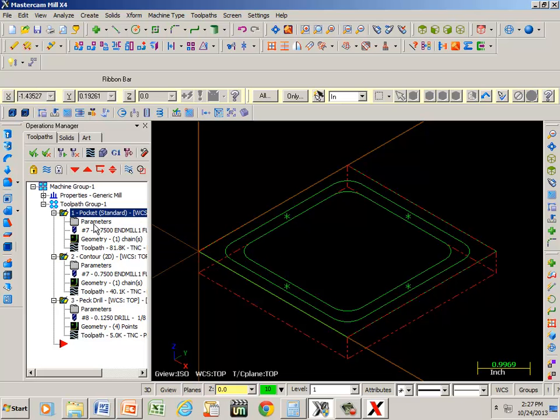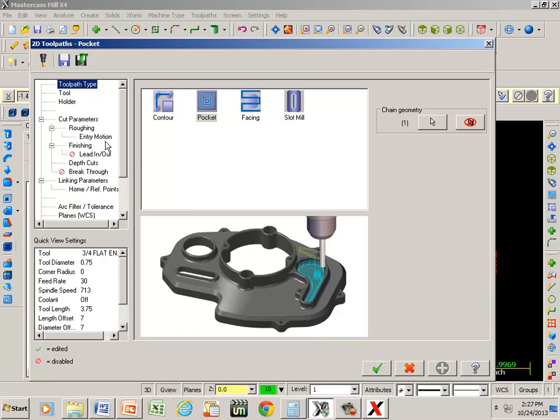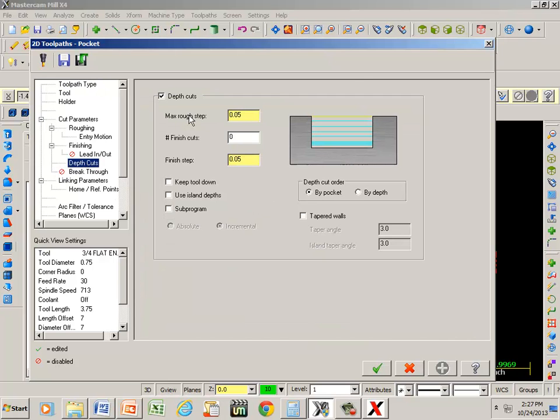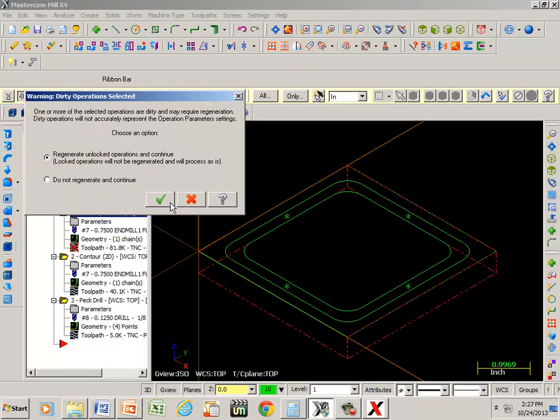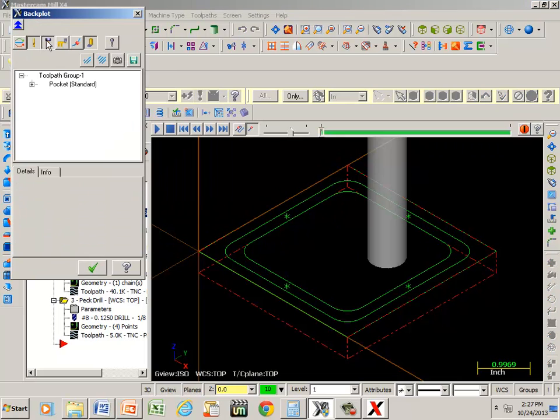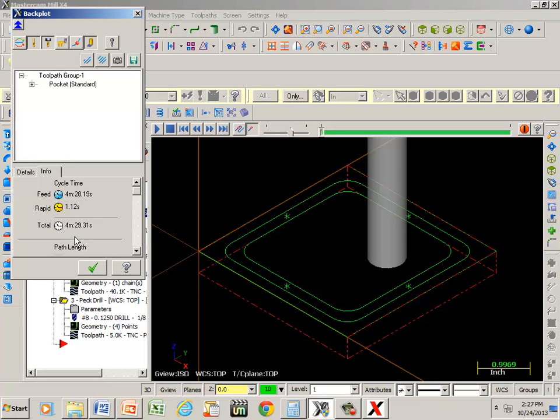For example, right here, depth of cuts. I'm only taking 50 thousandths. So I took 100 thousandths. And that's going to speed it up even more. Now we're down to 4 minutes.